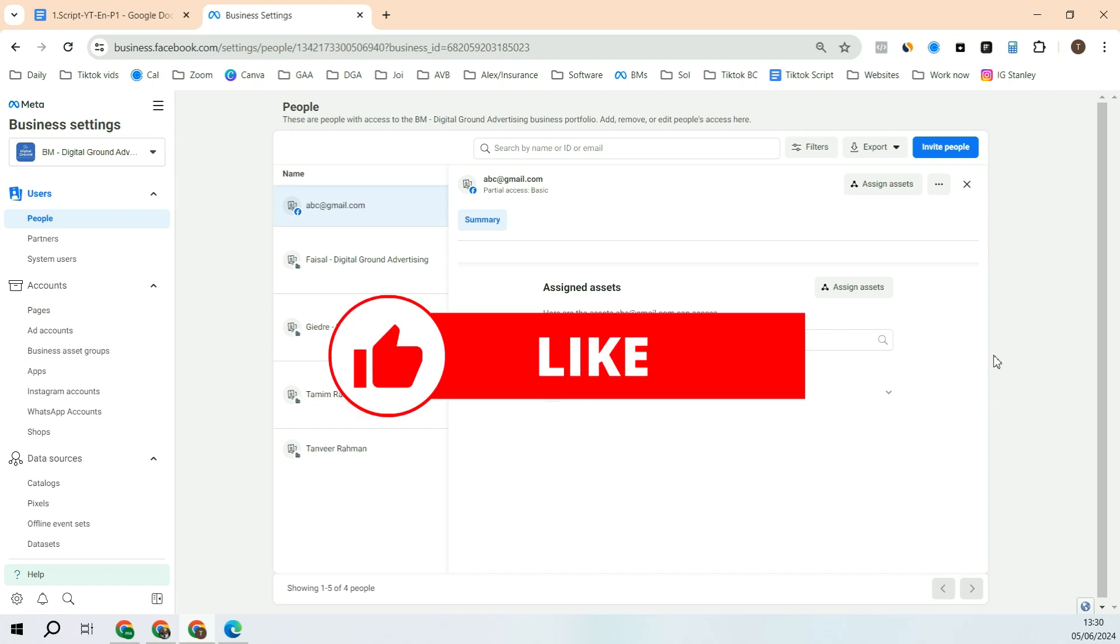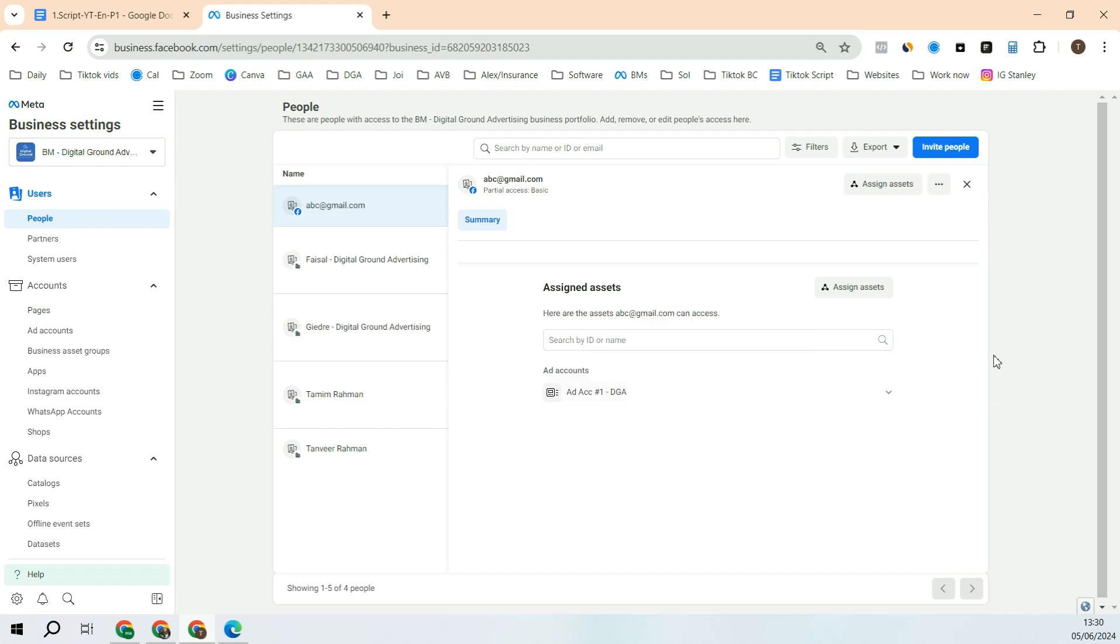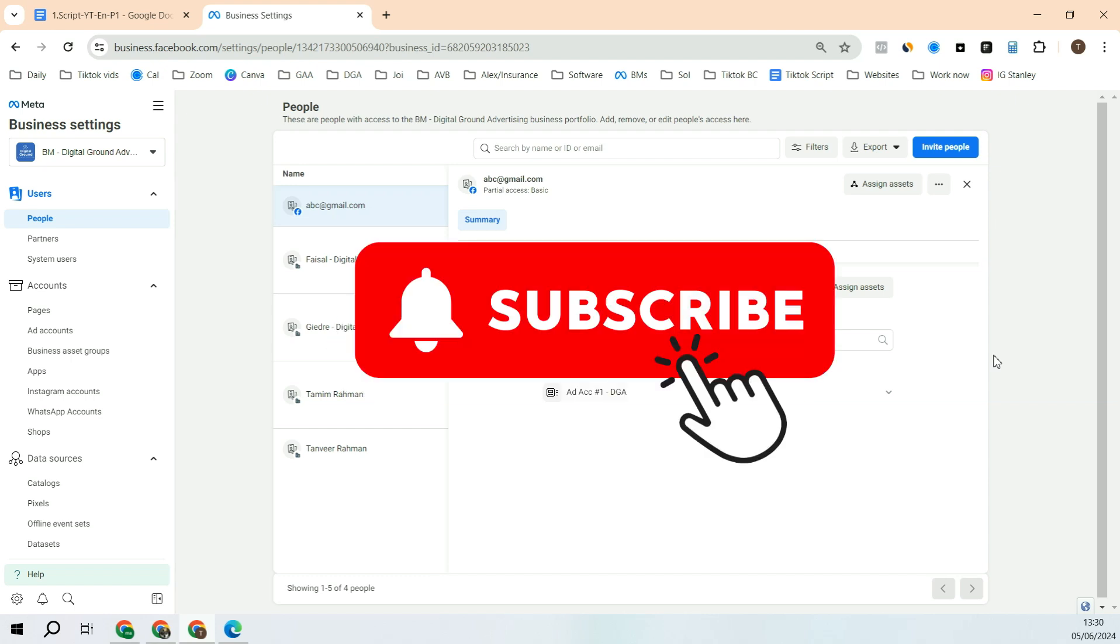If you have liked this video, give it a thumbs up. If you'd like to see more videos on Meta and Instagram ad campaigns, feel free to subscribe.